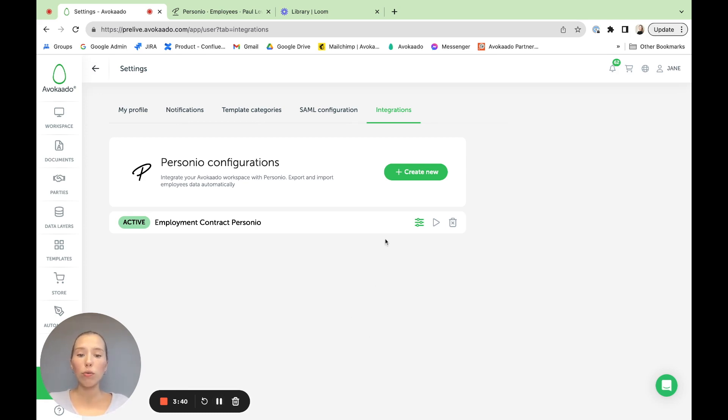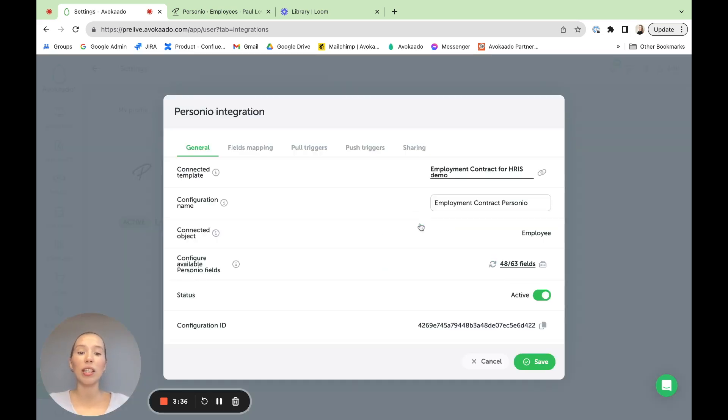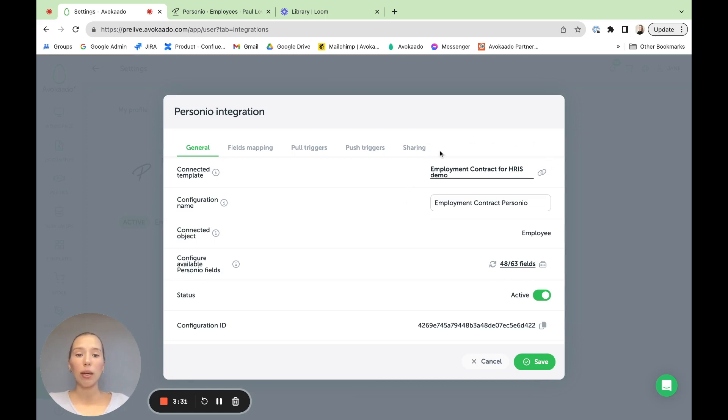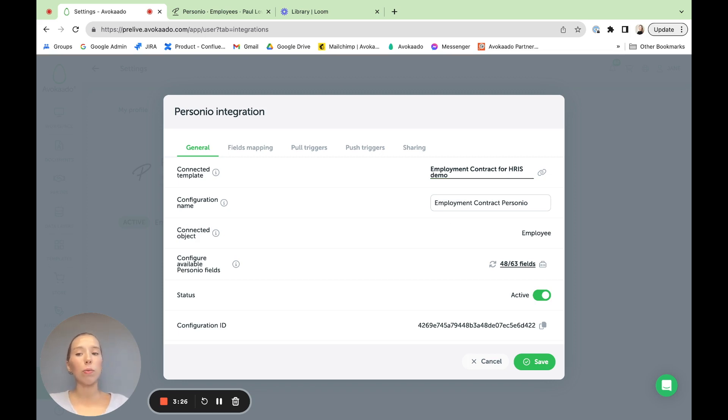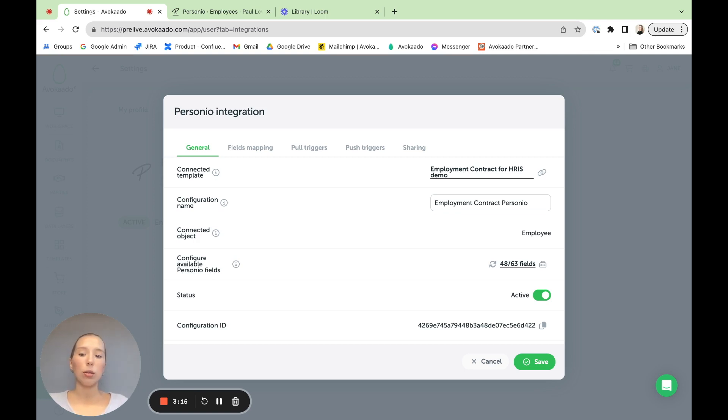To start off, you would be pressing create new, but I'll just show you the setup I've already done. You would be selecting your template, which you can see I've selected here already. Then you can set your configuration name, which either would be set as the document name, but as in Avokaado, we also offer the automatic name support, which I'll show you a bit later. Then really, it would just be the name of the configuration.